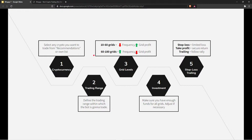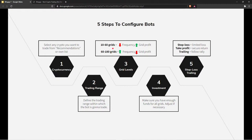I will show you exactly the key steps when it comes to bot configuration: how to select the crypto to trade, how to define the trading range, what the difference is between grid levels from 10 to 60 versus 60 to 180 and how this affects the frequency rate of trading, the investment allocation, and what instruments exist to limit your loss and secure returns in the short, mid, and long term.